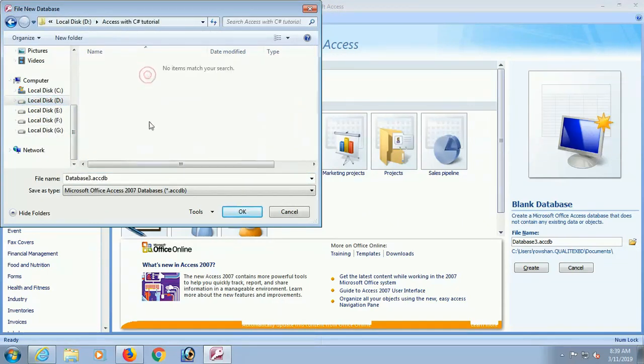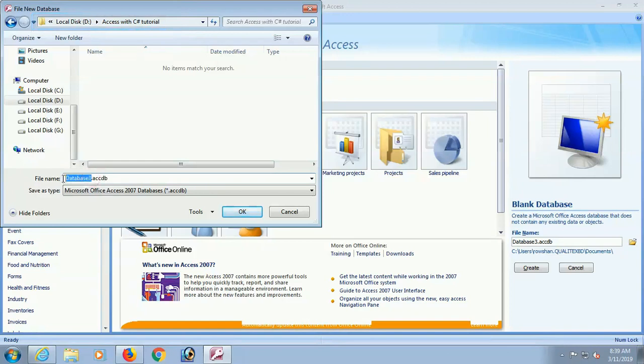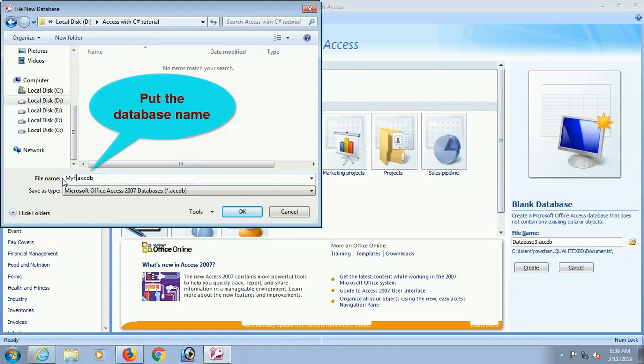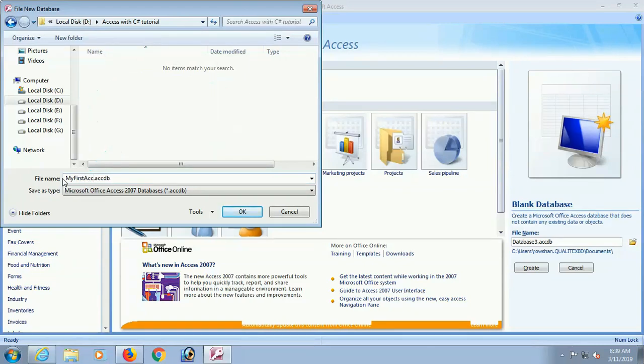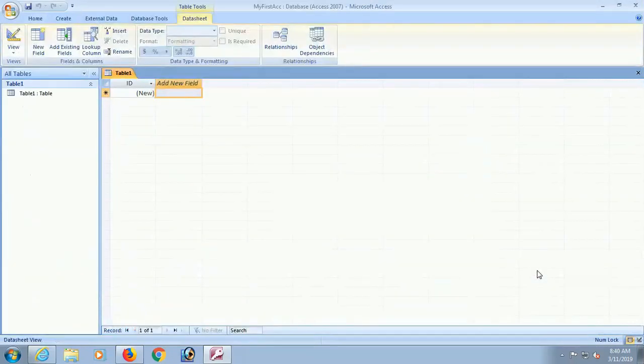Now I am just browsing the location and select the location D Access with C-Sharp tutorial. Double click and open the database name. Put a database name. My database name is my first ACCDB. You can use your database name. Now just click on OK. Now just click on create. The database is created.